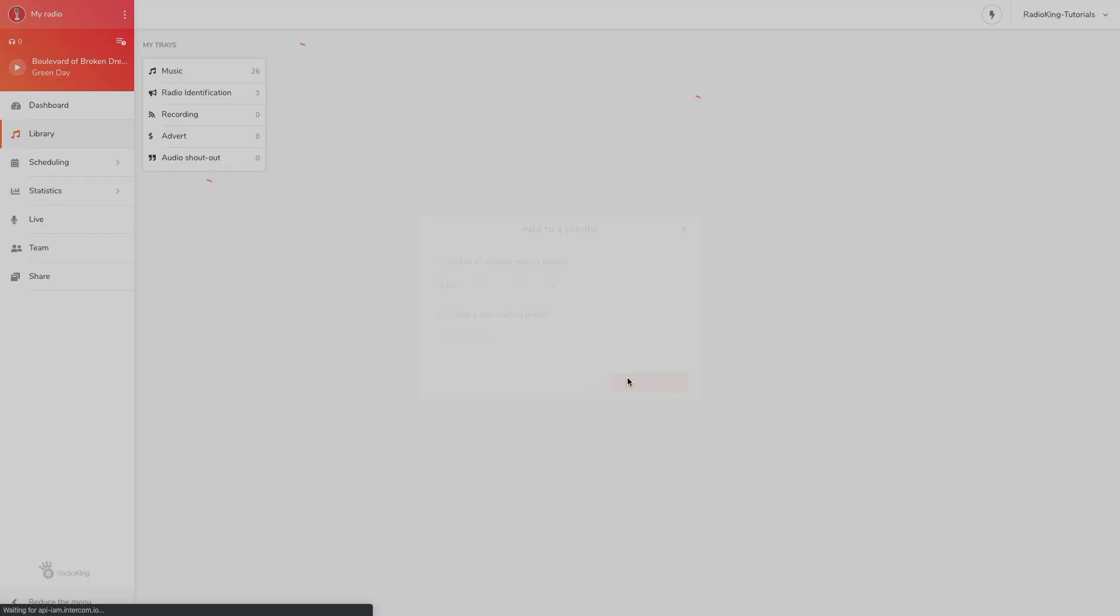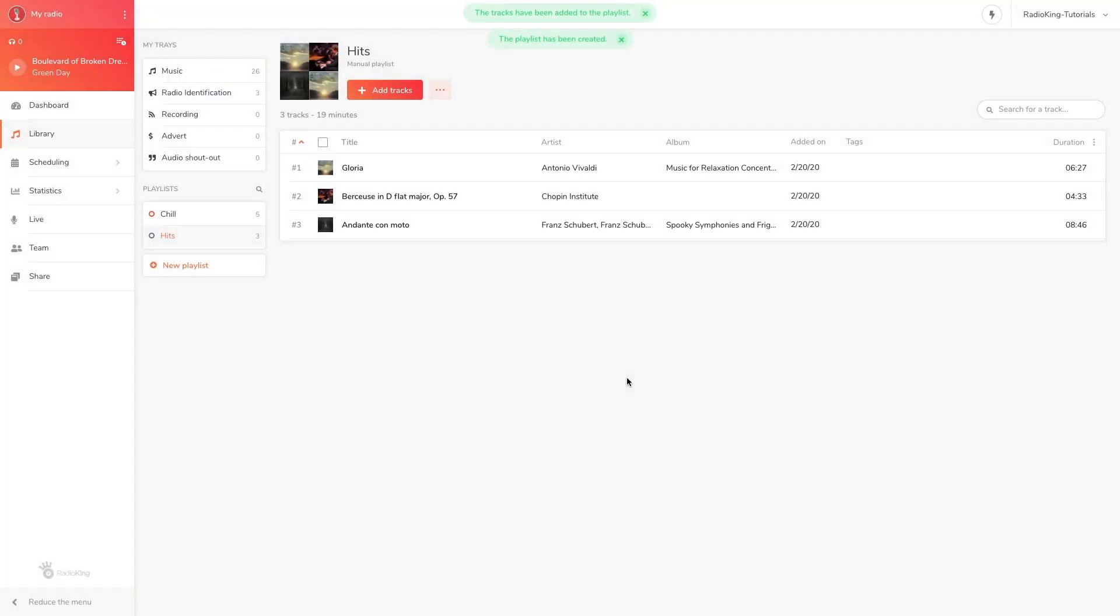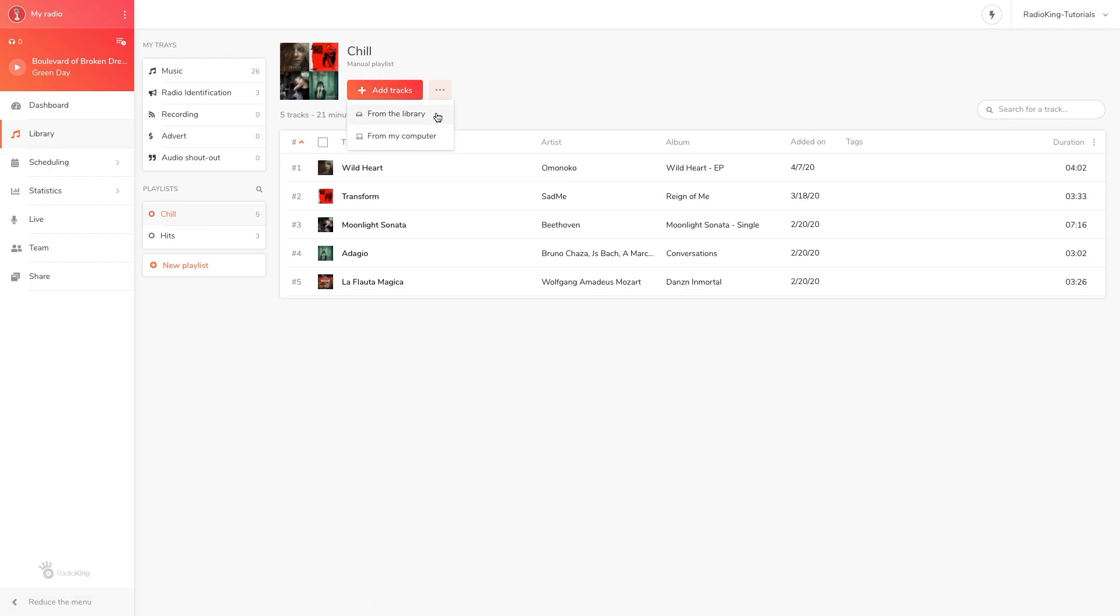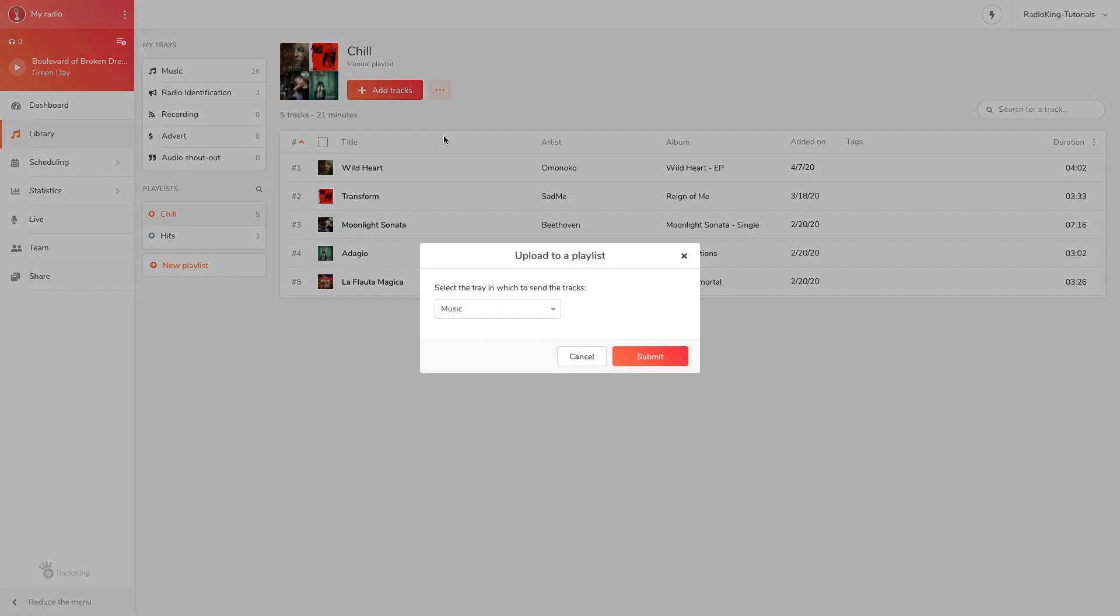You can also upload new tracks directly to the playlist. To do so, select the playlist and click on the add tracks button. Choose whether you want to add songs that are already in your library or if you want to upload new tracks directly from your computer. Here I'm going to upload a new track from my computer.